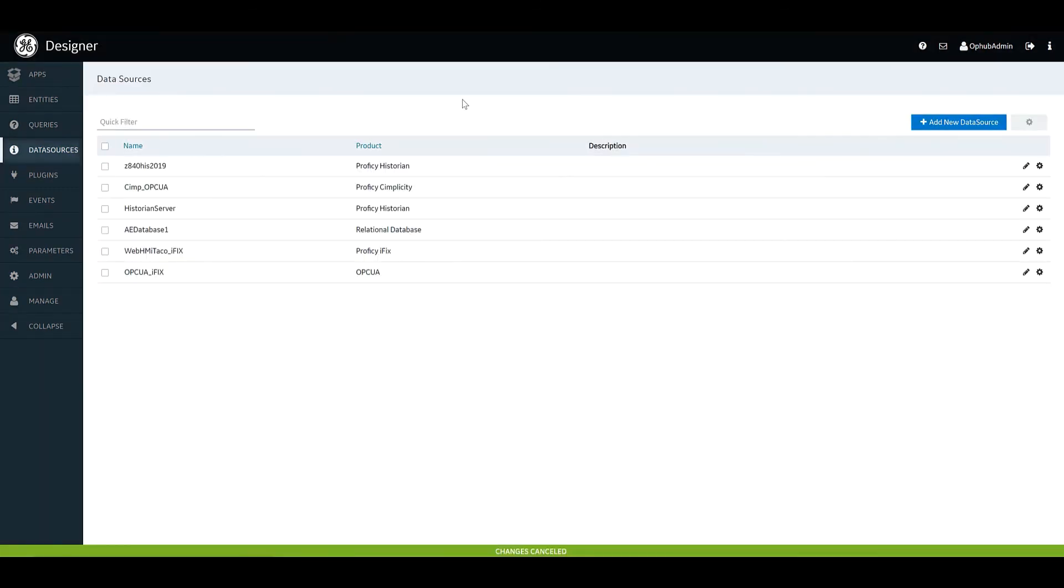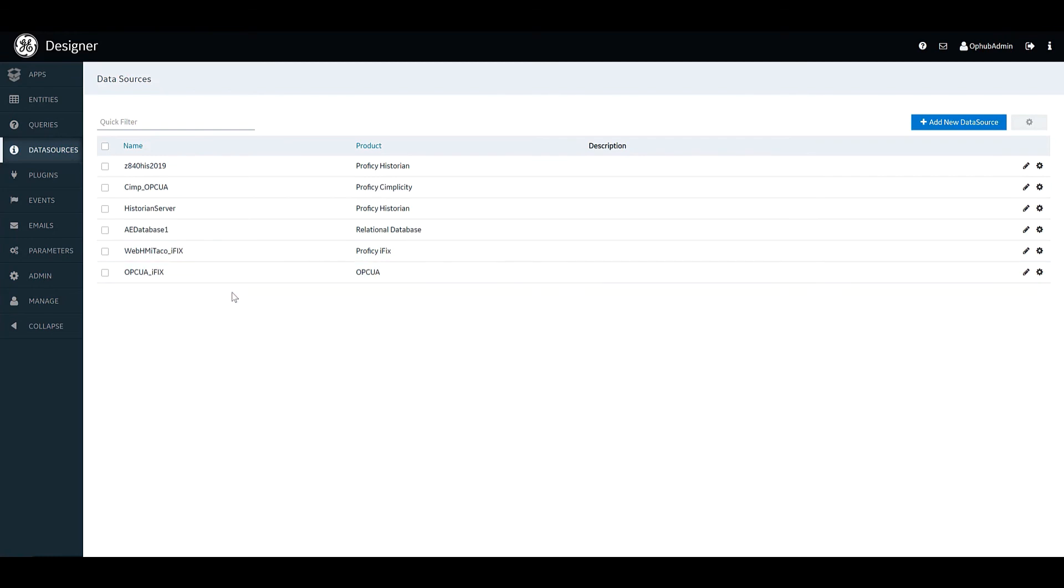And there you have it. A variety of different ways to connect to different data sources to pull in data into Operations Hub.